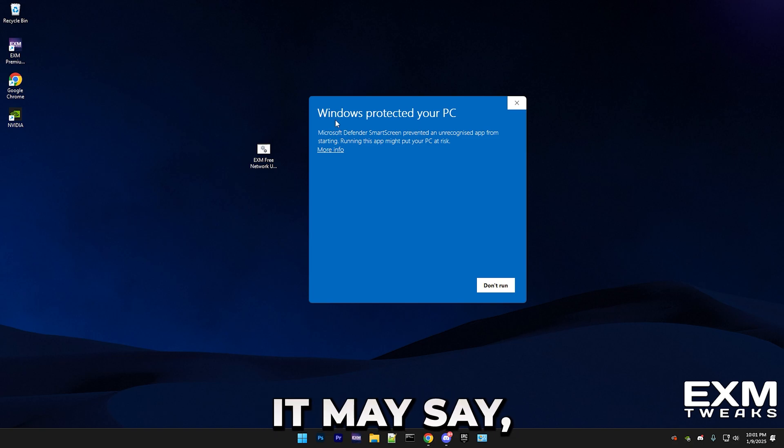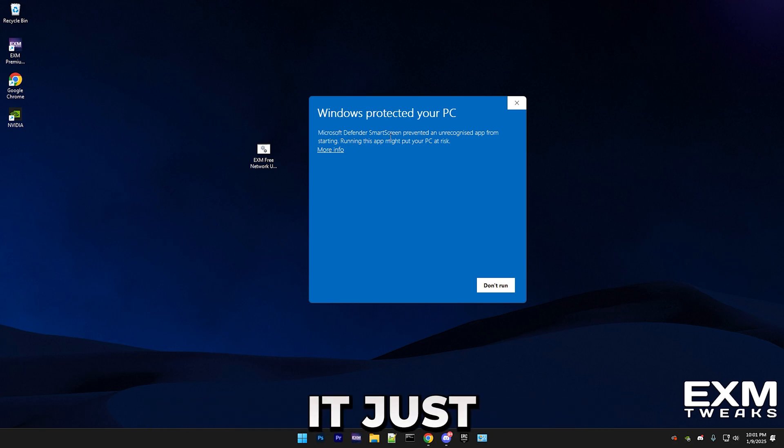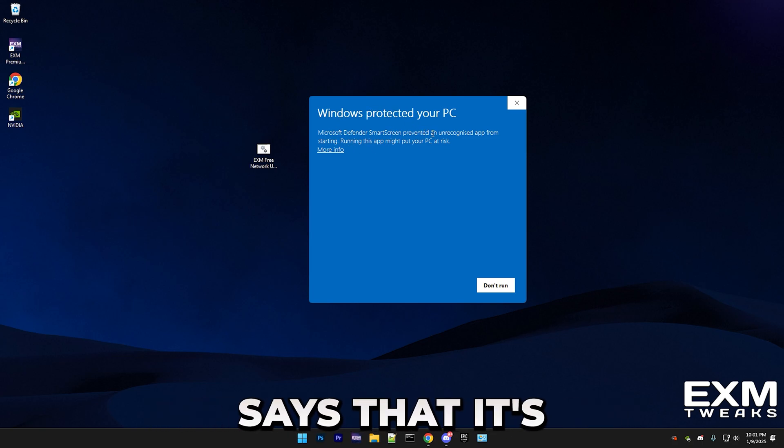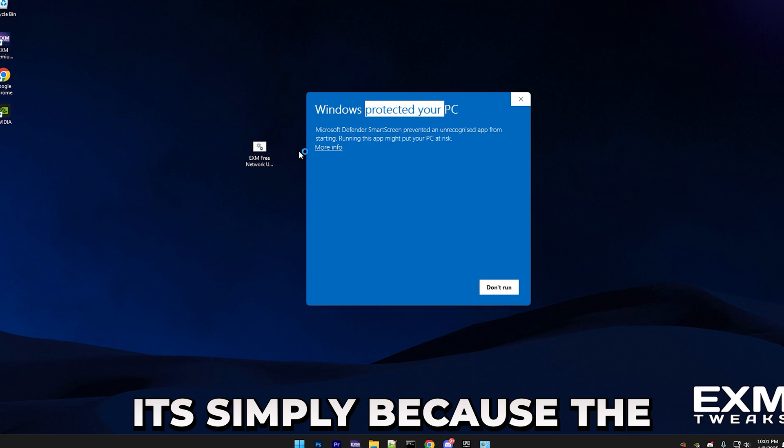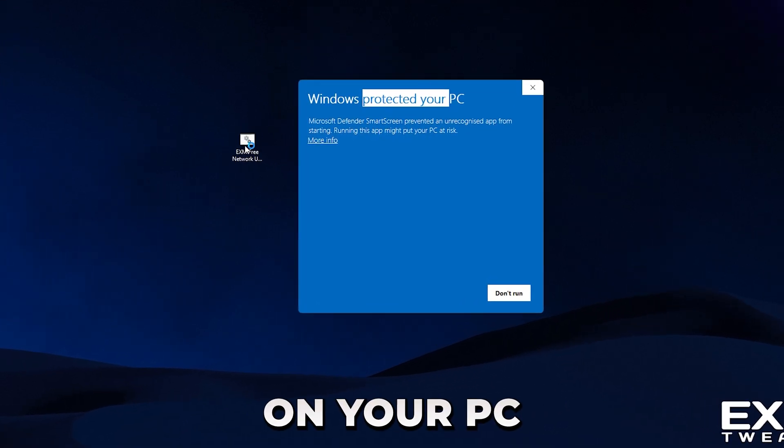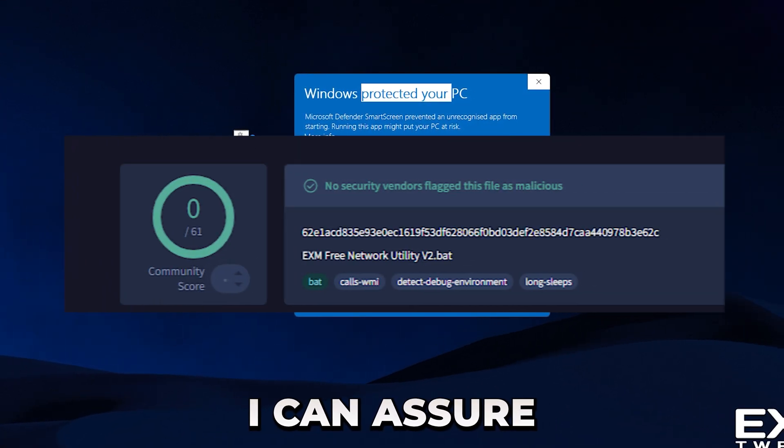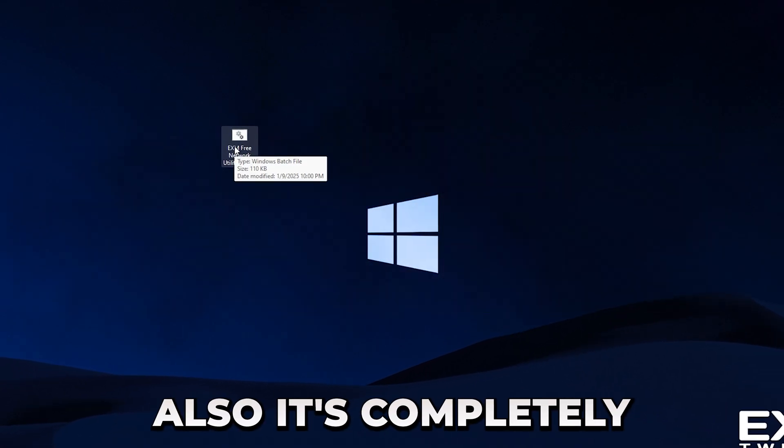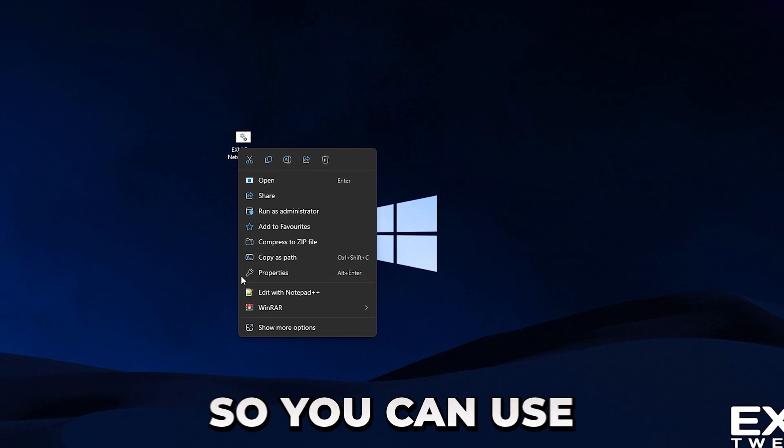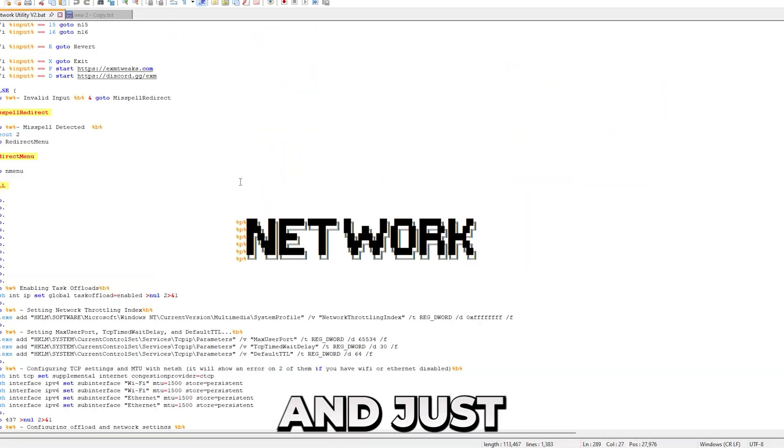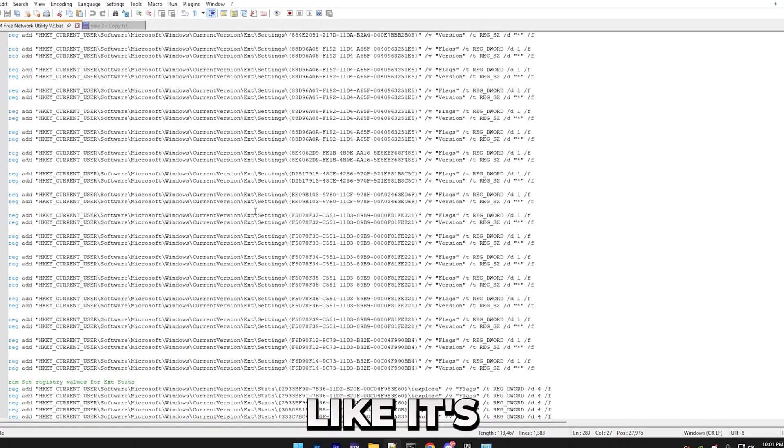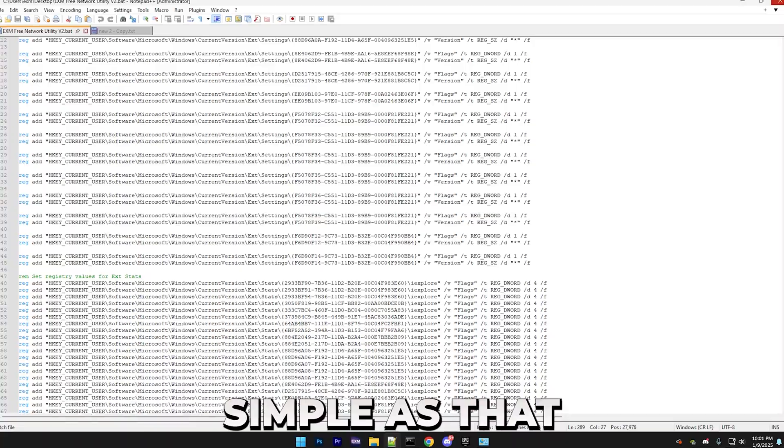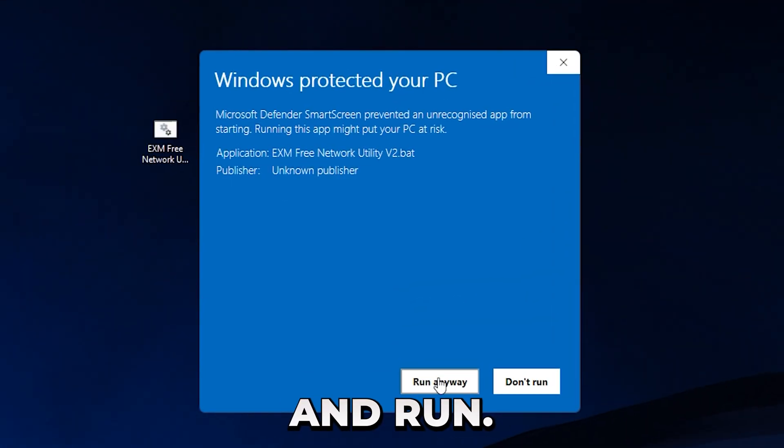For some of you guys, it may say Windows protected your PC, but it just says that it's an unrecognized app, simply because the app changes certain settings on your PC. But I can assure you that it's completely safe. And also, it's completely open source, so you can use something like Notepad++ and just straight up look through the code. Just press more info and run anyway.